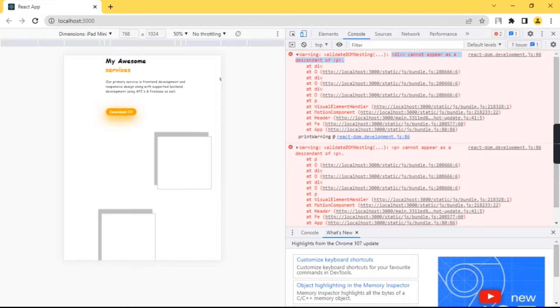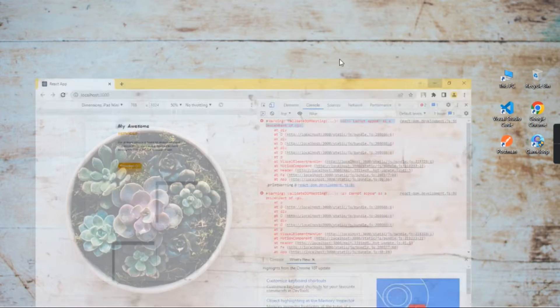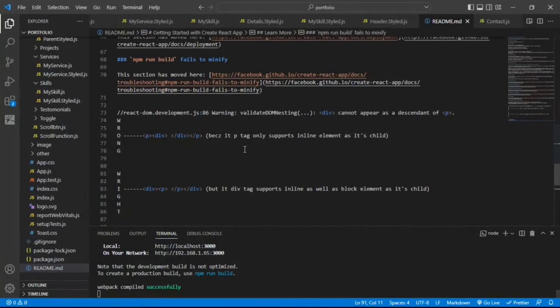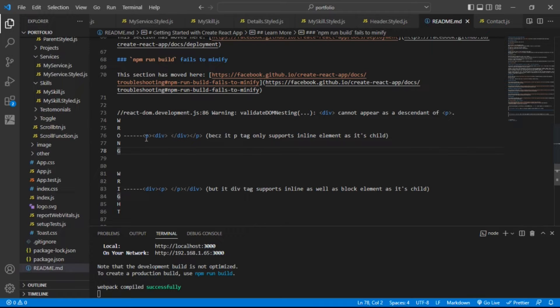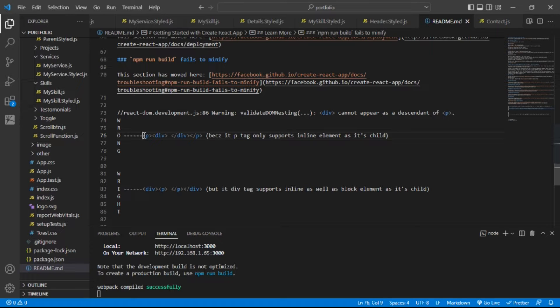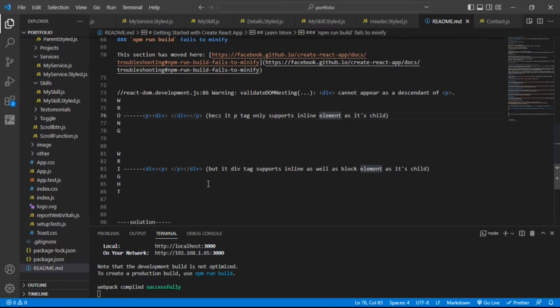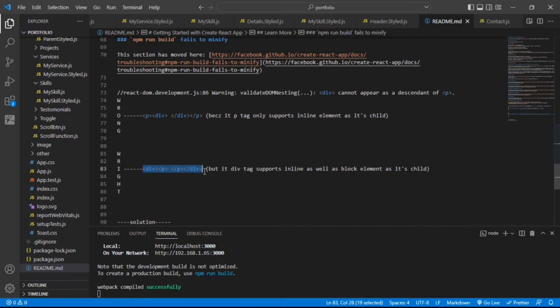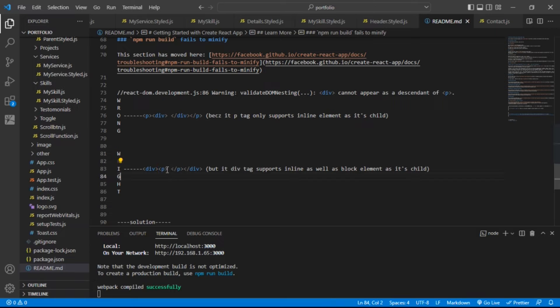So it means that we cannot do like this. If you have put this div element inside p tag, then this is wrong. Because p tag only supports inline elements as its child. But div tag supports inline as well as block element as its child. So we can put any element inside div tag.